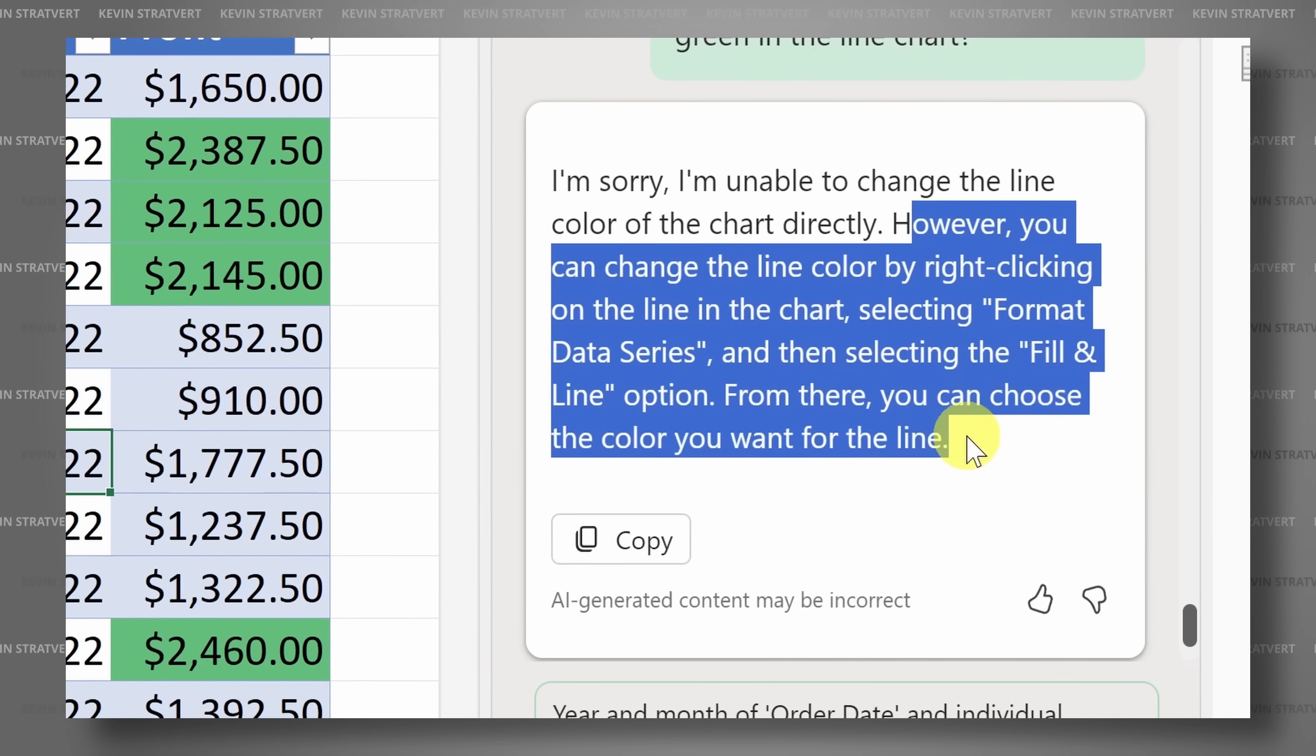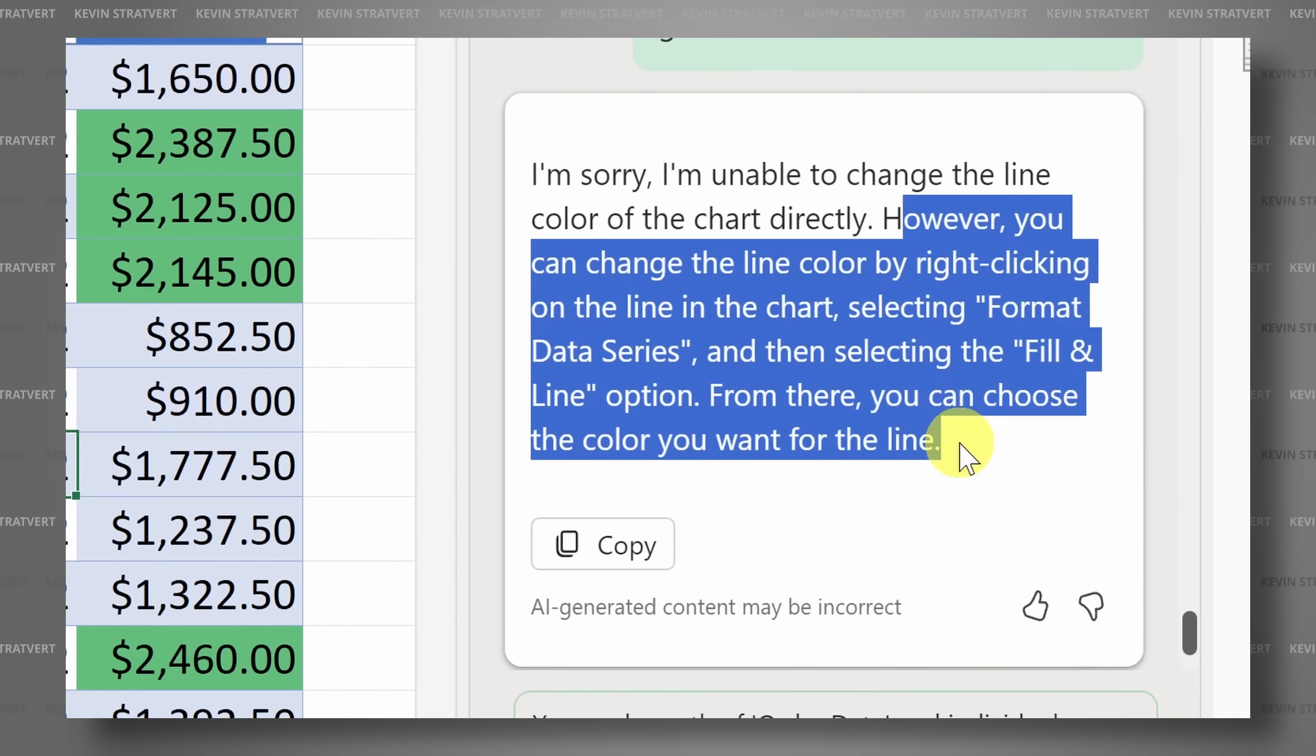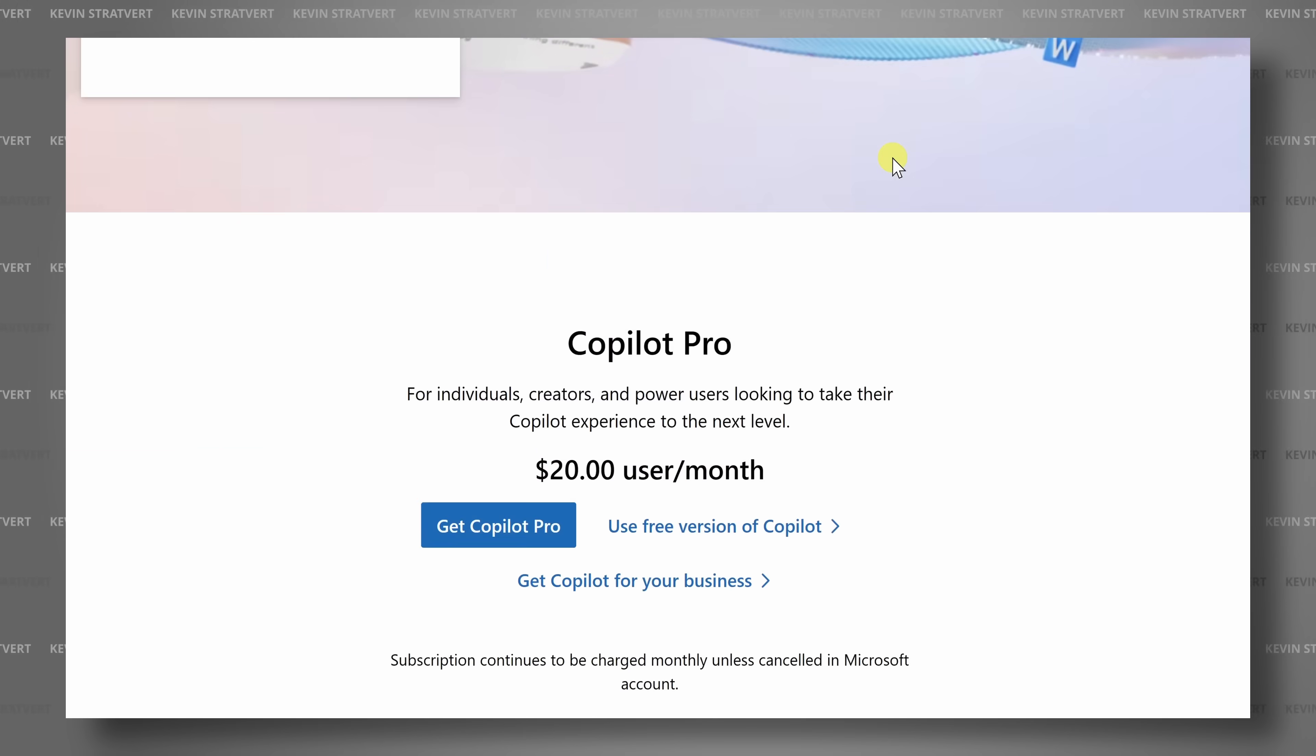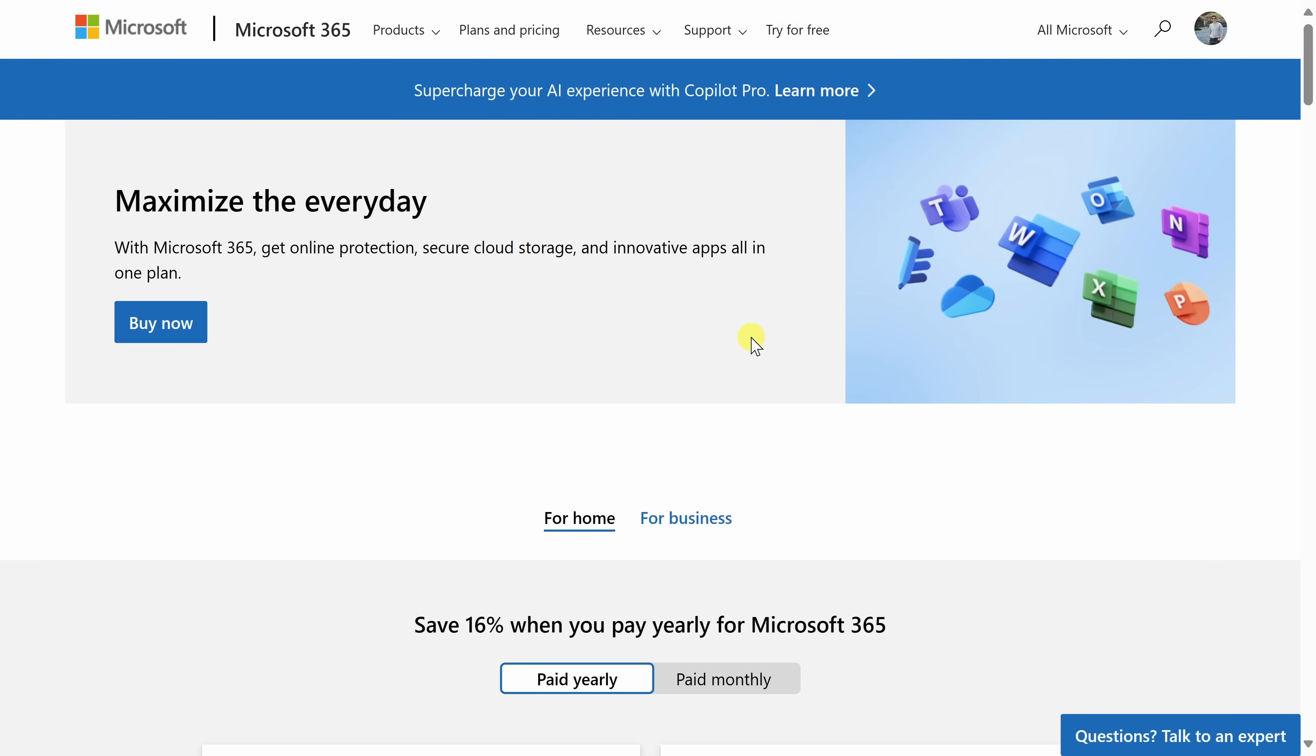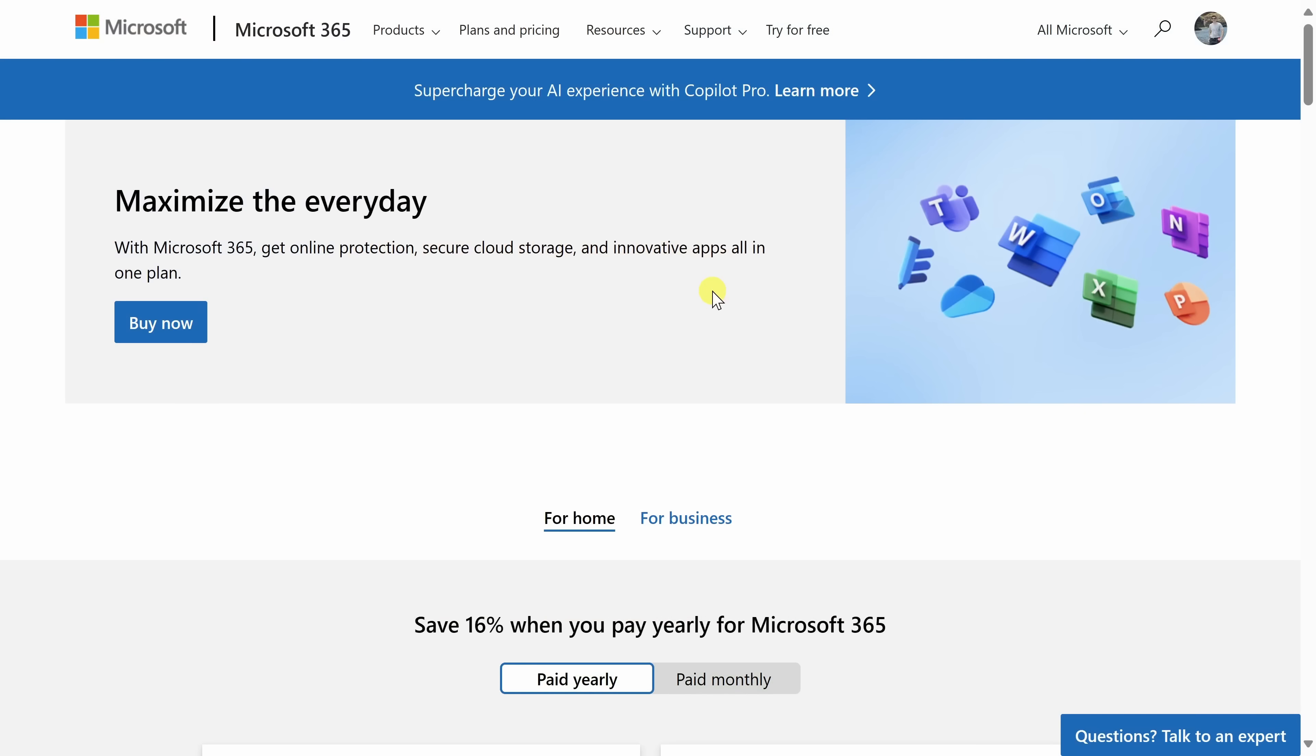But is it all hype or is it truly the future of Excel? Well, let's find out. To get Microsoft Copilot in Excel, head to the following website. You could click on the card in the top right-hand corner, and I've also included a link down below in the description.